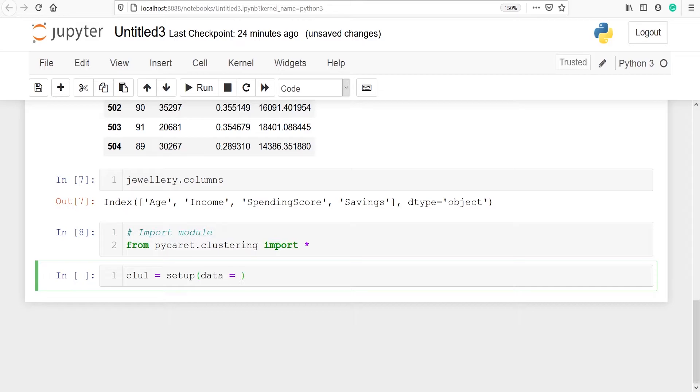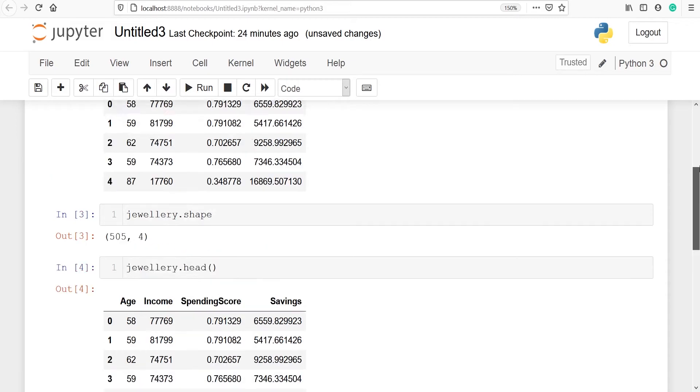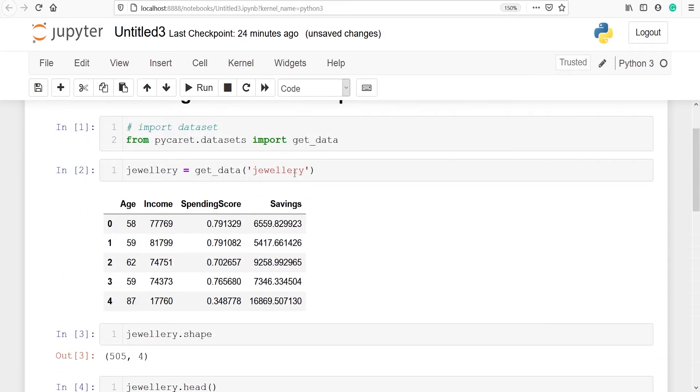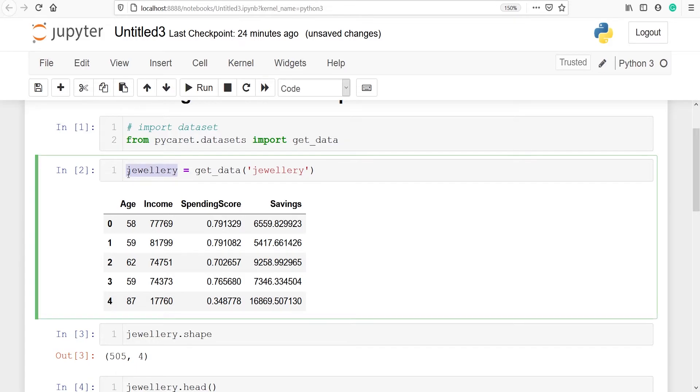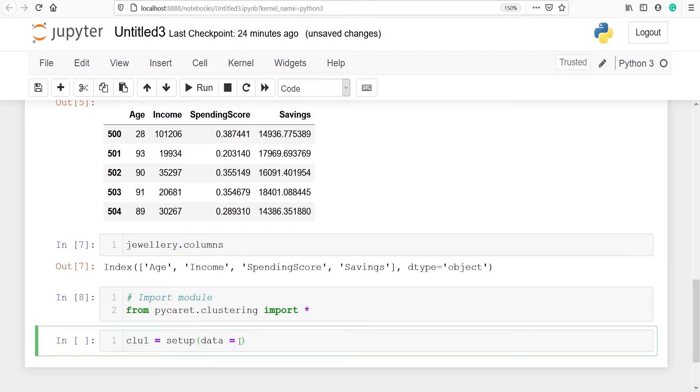Because you can see here that I have stored this data jewelry in the variable jewelry, so I will pass this variable name. I'll copy this variable name from here. I'll go here and paste it here in place of dataset.